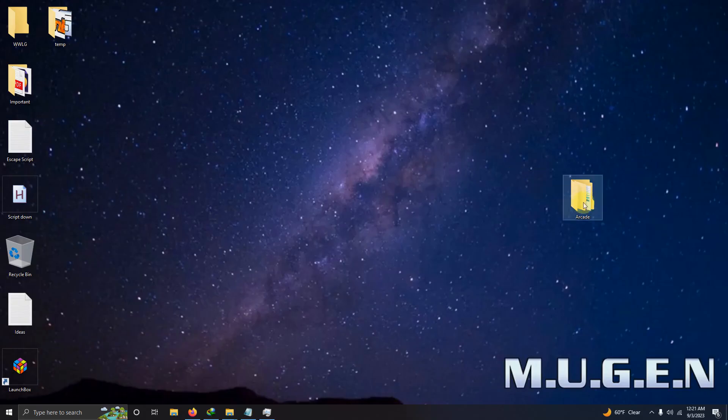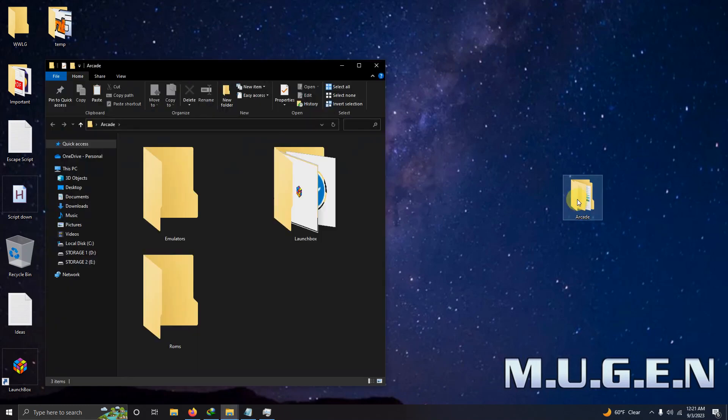As per usual I have my arcade folder here and inside that folder I have my emulators folder, my LaunchBox folder and the ROMs folder where we're going to be keeping our ROMs.